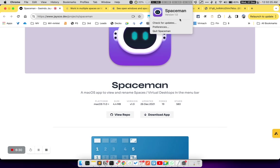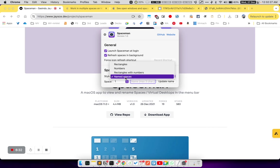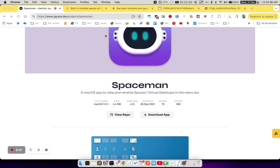Personally, I like to set this to rectangles with numbers so that it is compact, but it can also show me which particular space I'm using right now on my Mac.